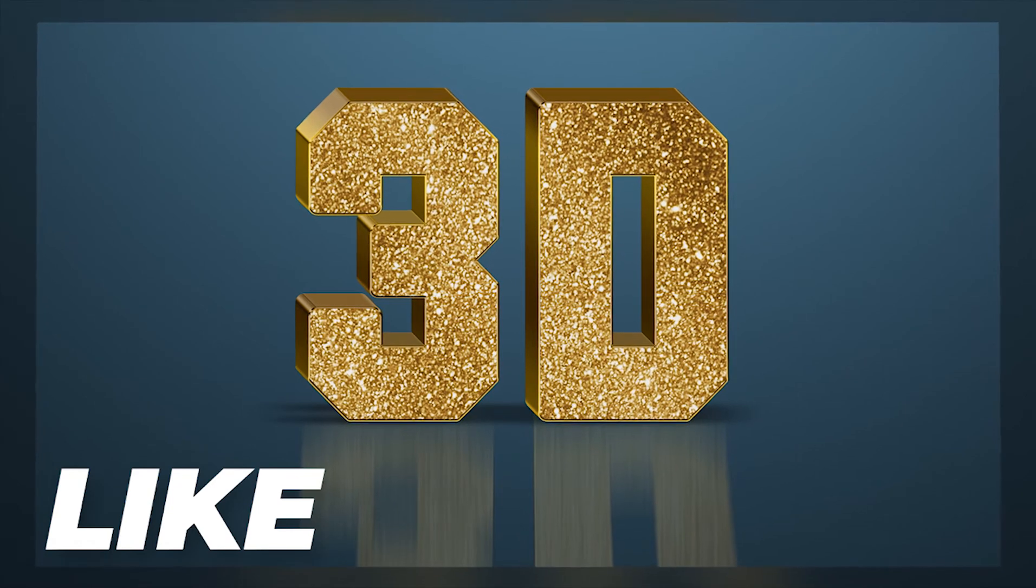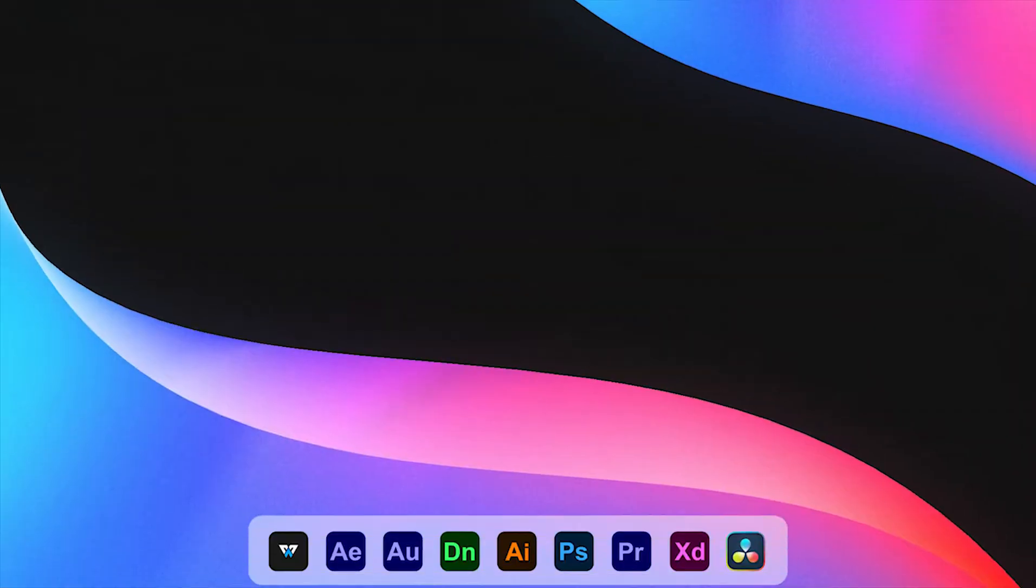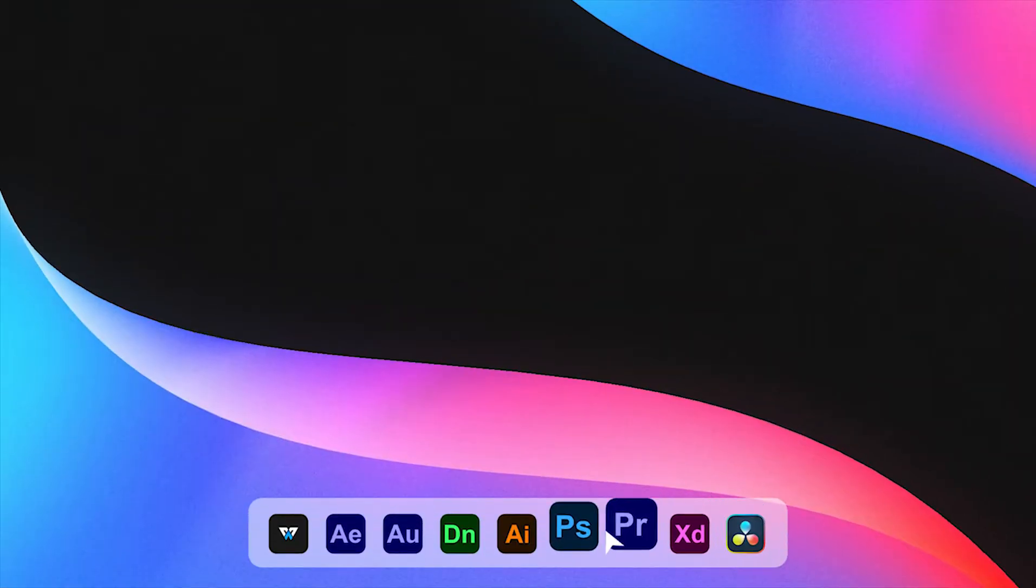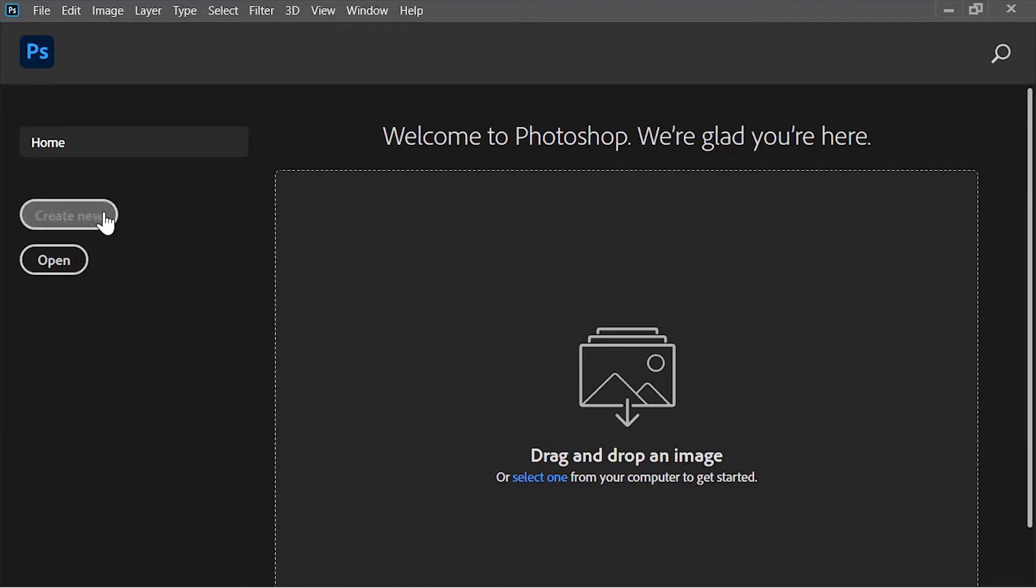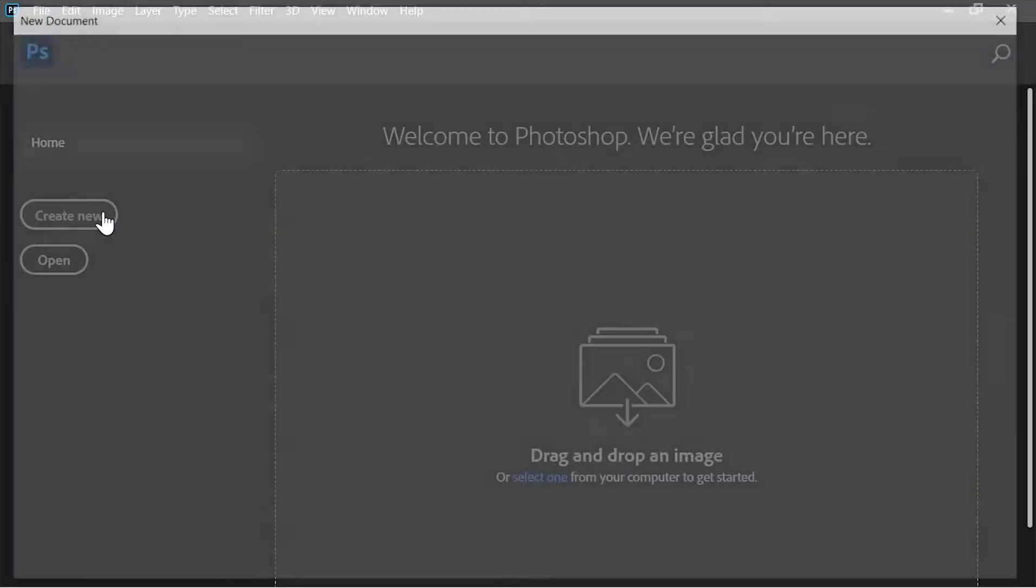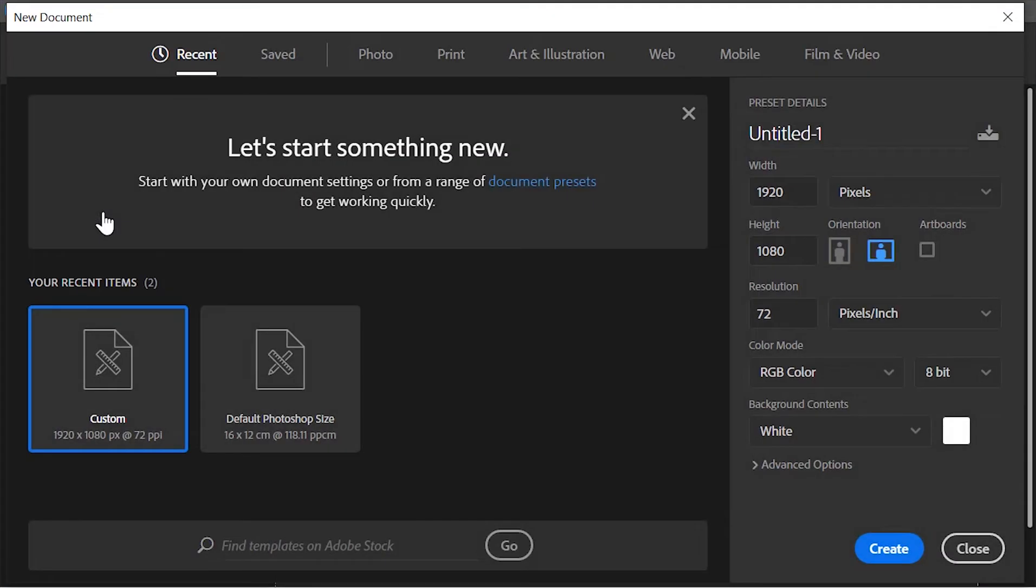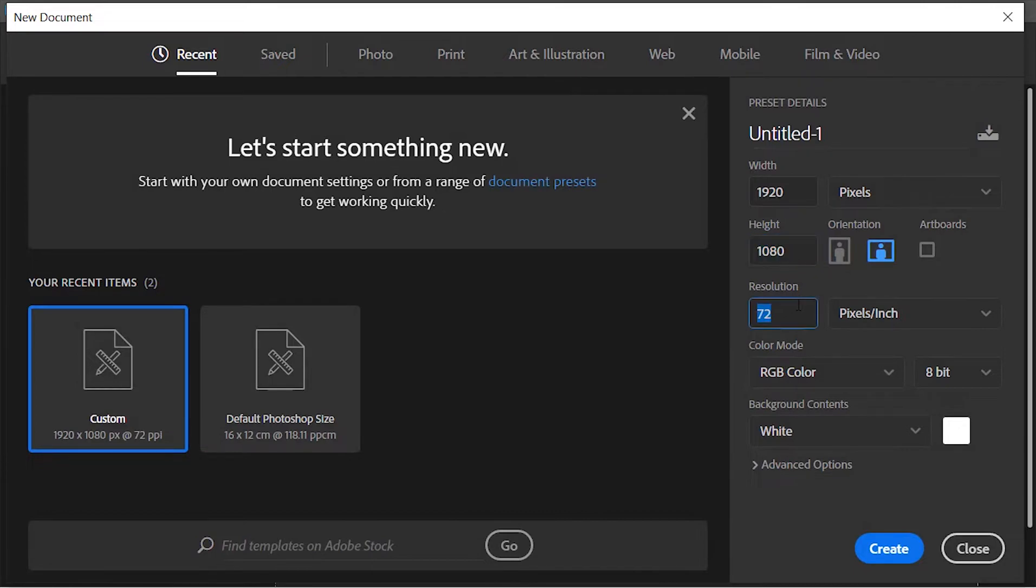Okay, so here we are in Photoshop. The first thing we need to do is create a new document. As always, I'm going with a size of 1920 by 1080 and the resolution is 72 pixels per inch. Click on create.